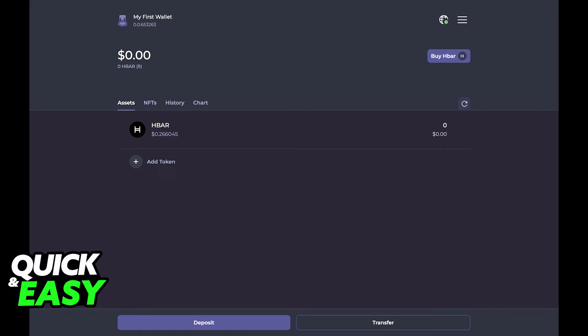Afterwards all you have to do is go to my first wallet page and in there you can buy HBAR or add tokens to receive HBAR on your hashback account. Click on transfer to receive HBAR.